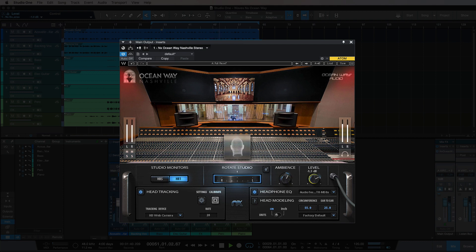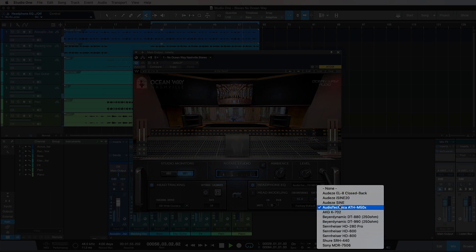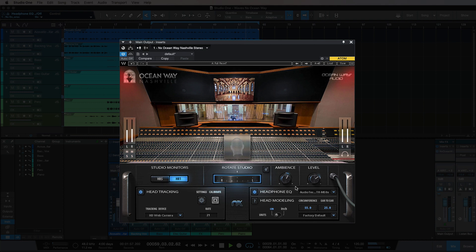We can also adjust the level. And then below here we have our headphone EQ, which I have enabled for my Audio-Technica ATH-M50Xs. The plugin comes with a couple of models of headphones ready to use, which is really nice.